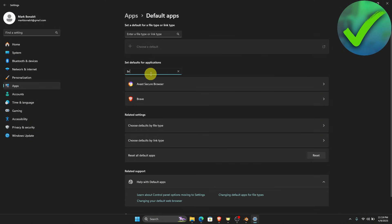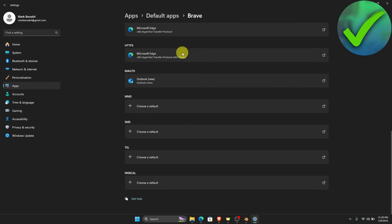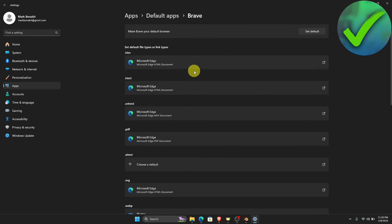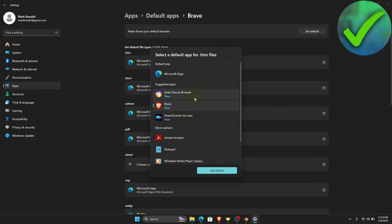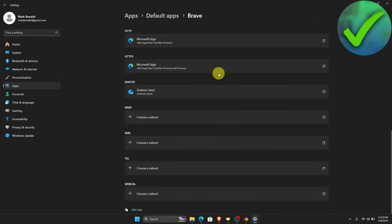For example, let's say that we want to set Brave as our default app. So just click that. As you can see, Microsoft Edge is still listed here. What we want to do is click each one and make sure that you choose Brave, then click Set Default. Do the same for the rest of the file types listed here.